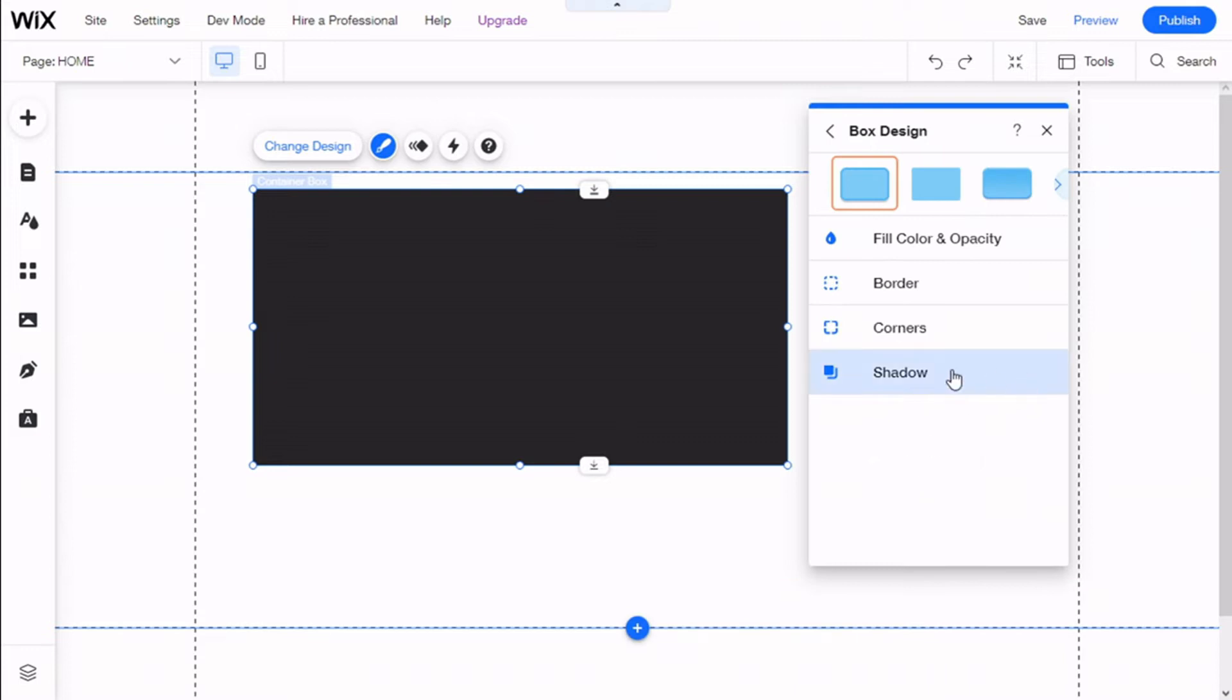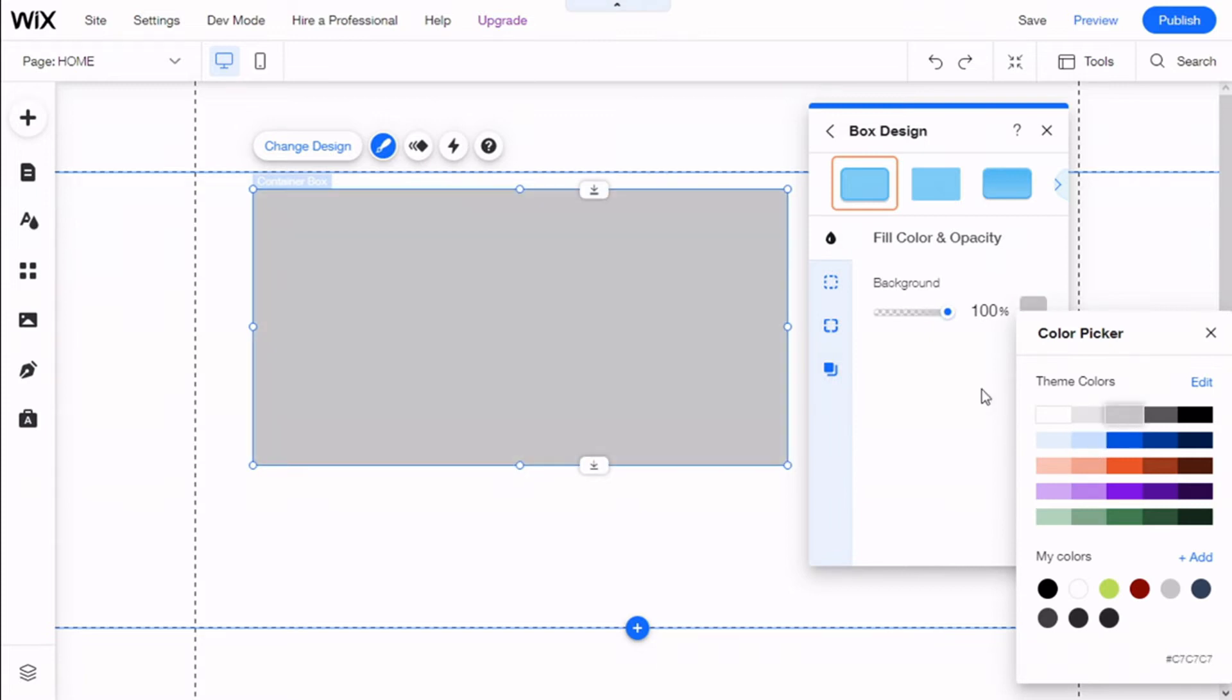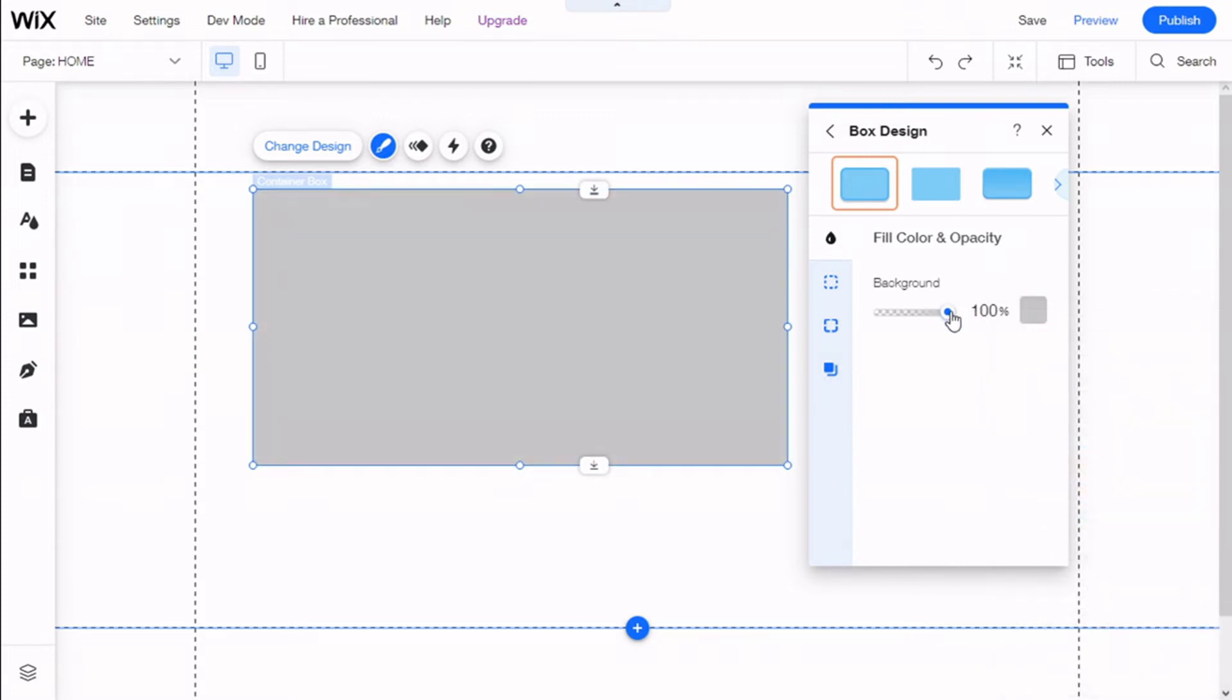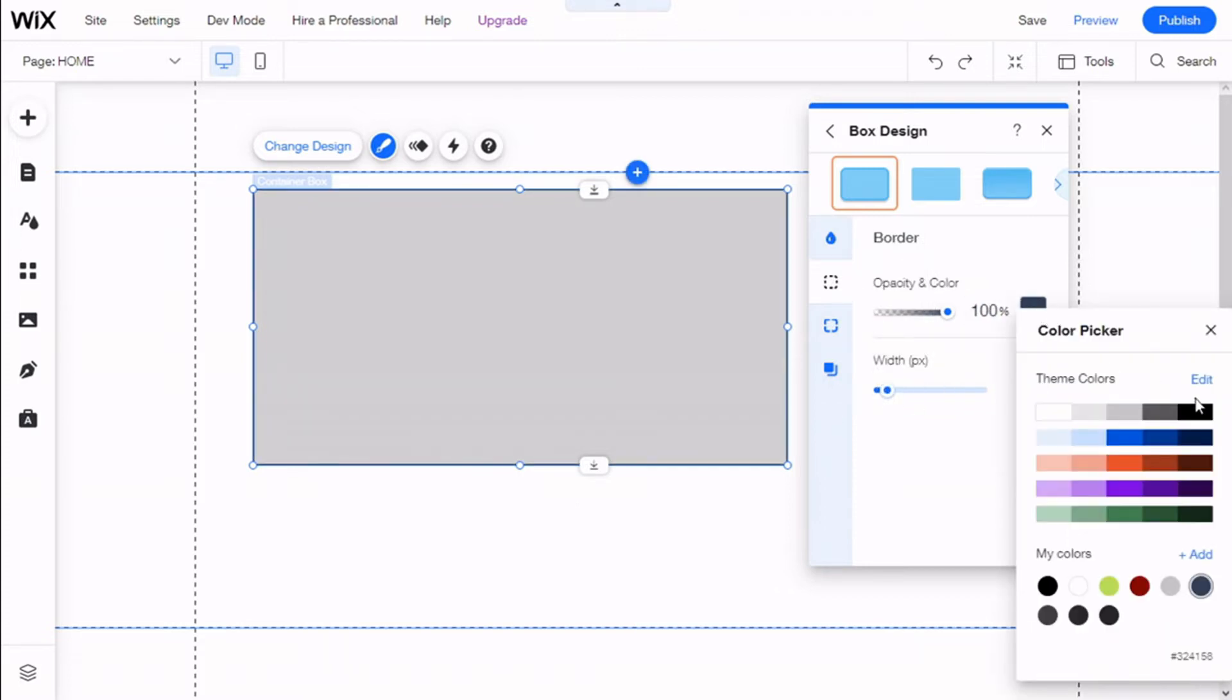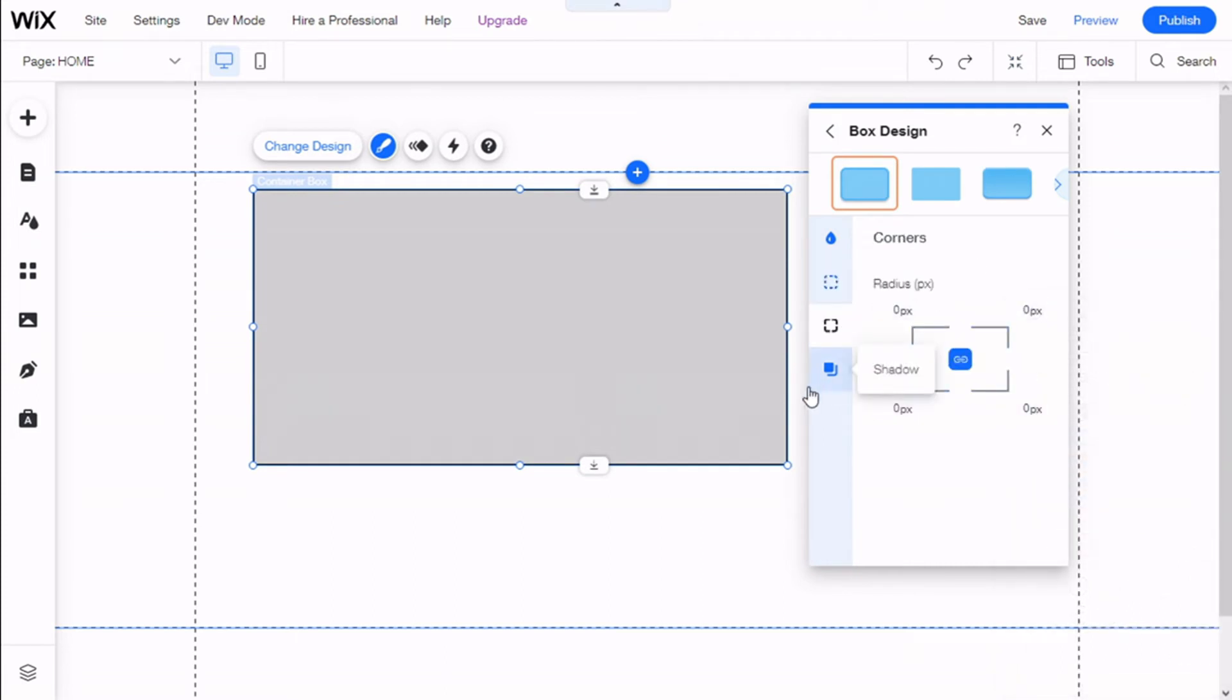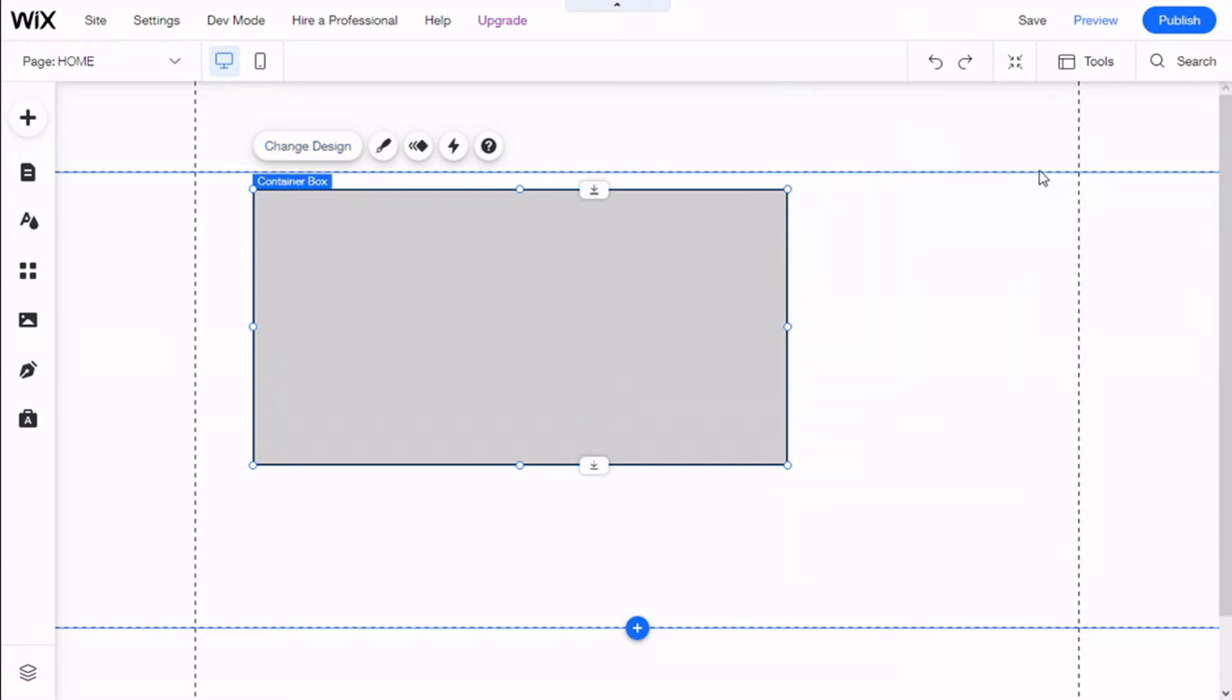By clicking on Customize Design, we can change the background, change the opacity, give it borders to the box if we want, change the color, make the corners more round on any corner or all the corners, and add some shadows to the box.